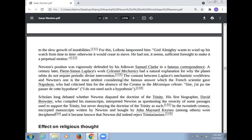The contrast between Laplace's mechanistic worldview and Newton's is most stark considering the famous answer which the French scientist gave Napoleon, who had criticized him for the absence of the Creator in his Mécanique Céleste: 'Sire, I had no need of that hypothesis.' Scholars long debated whether Newton disputed the doctrine of the Trinity. In the 20th century, crafted manuscripts written by Newton and bought by John Maynard Keynes were deciphered, and it became known that Newton did indeed reject the Trinity.